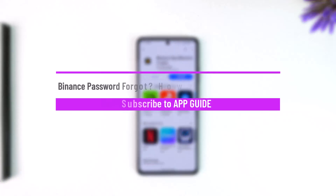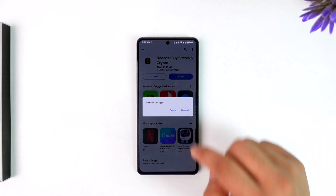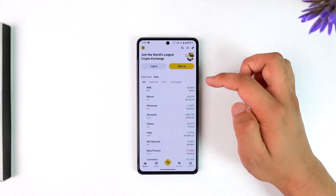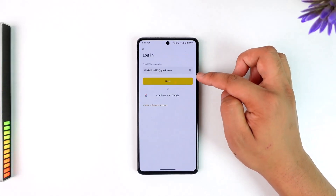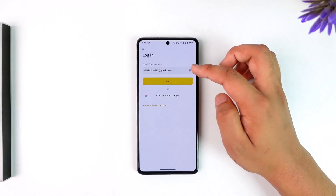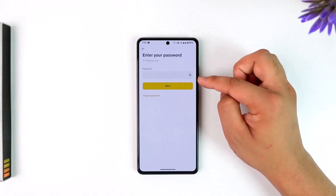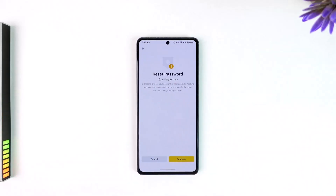To recover your Binance account if you forgot your password, simply open up the Binance application, go to the login page, enter the email address for which you forgot the password, and hit the next option. On the next page it will ask you to enter the password, but since we don't remember our password, just tap on the forgot password option.